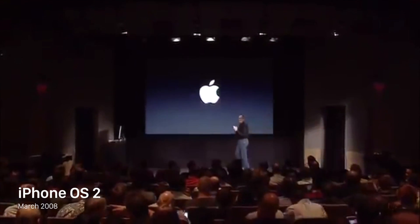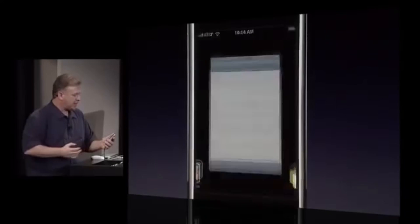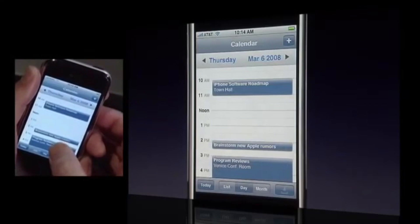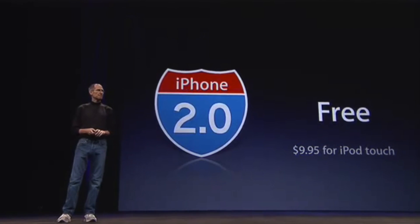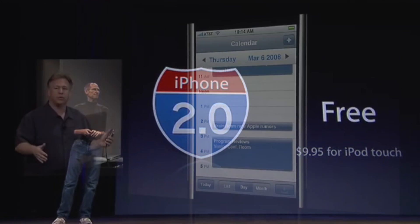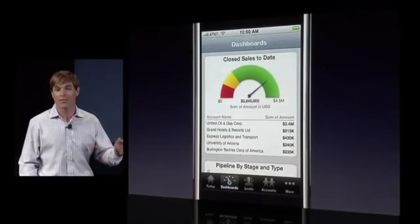Apple announced iPhone OS 2 at the iPhone Software Roadmap keynote in March 2008. It was released to the public about four months later on July 11th, along with the iPhone 3G. Although iPhone OS 2 was compatible with all iPhone and iPod Touch devices at that time, it was again iPod Touch users who had to pay $9.95 for the upgrade. iPhone OS 2 added a slew of new language support features, enhancements to mail, contacts and calendars, and enterprise improvements.